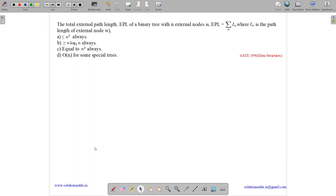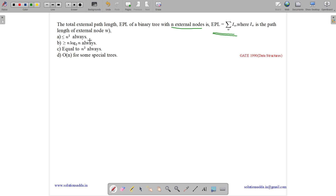This question belongs to the data structures subject and was asked in GATE 1990. It belongs to the binary tree topic. The question states: the total external path length EPL of a binary tree with n external nodes is defined as EPL equals sigma over all nodes W of IW, where IW is the path length of external node W. The options are: less than or equal to n squared always, greater than or equal to n log n always, equal to n squared always, or order of 1 for some special cases.